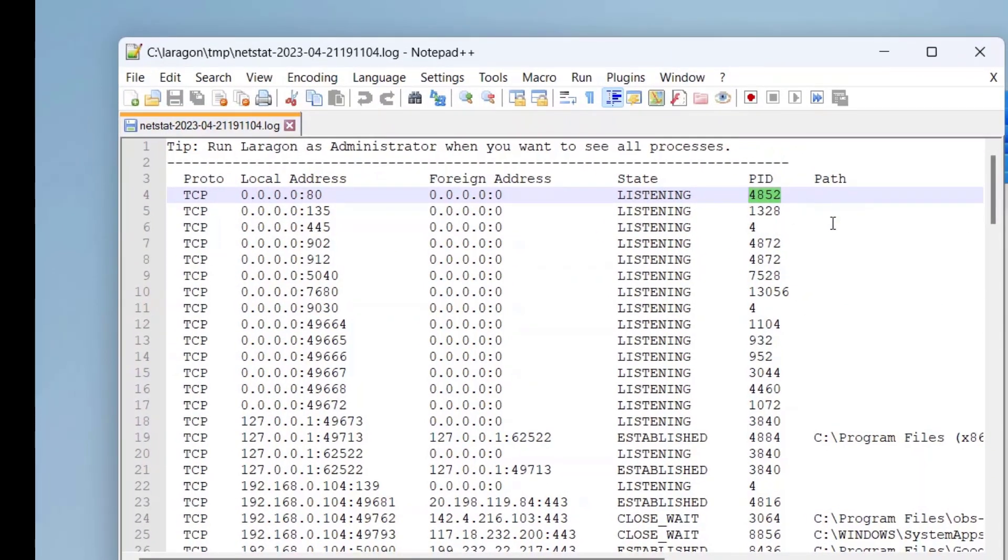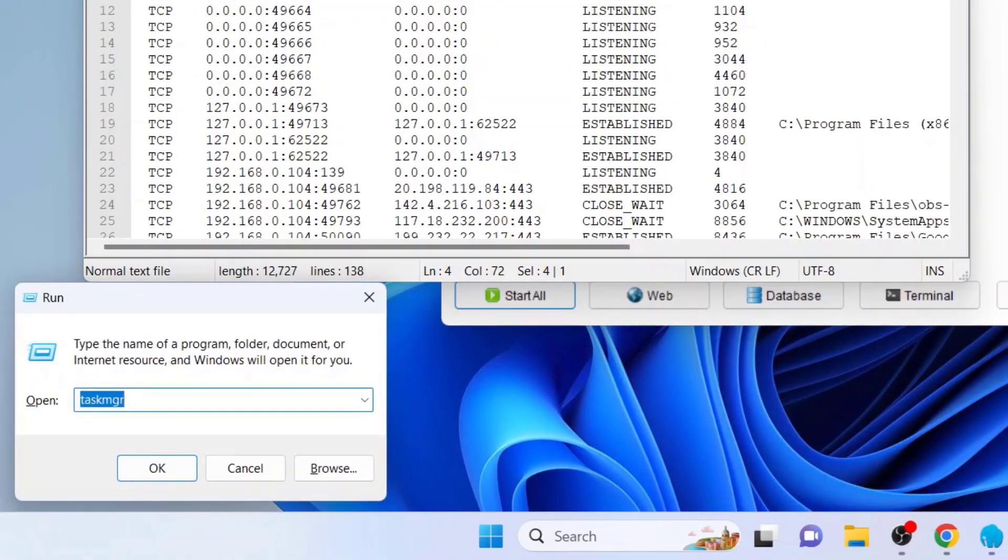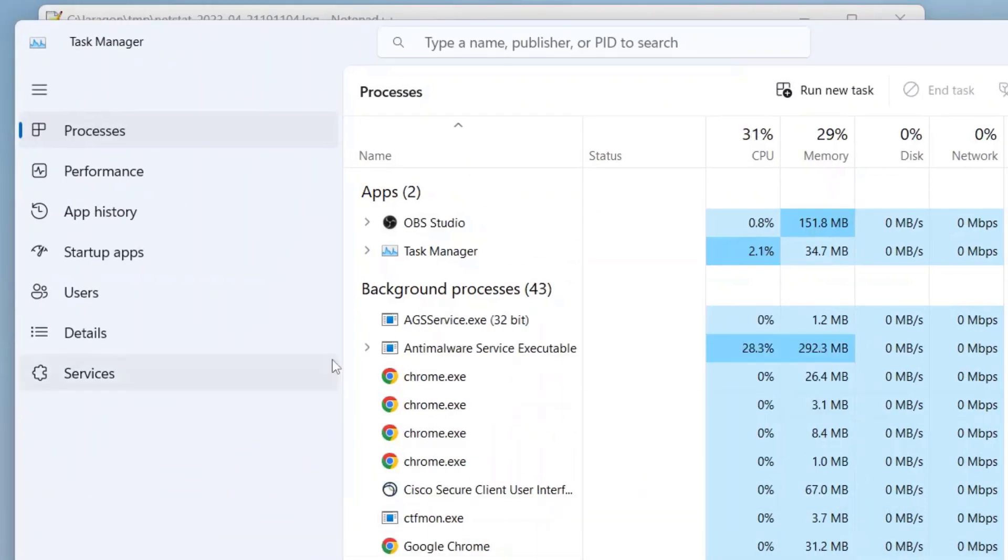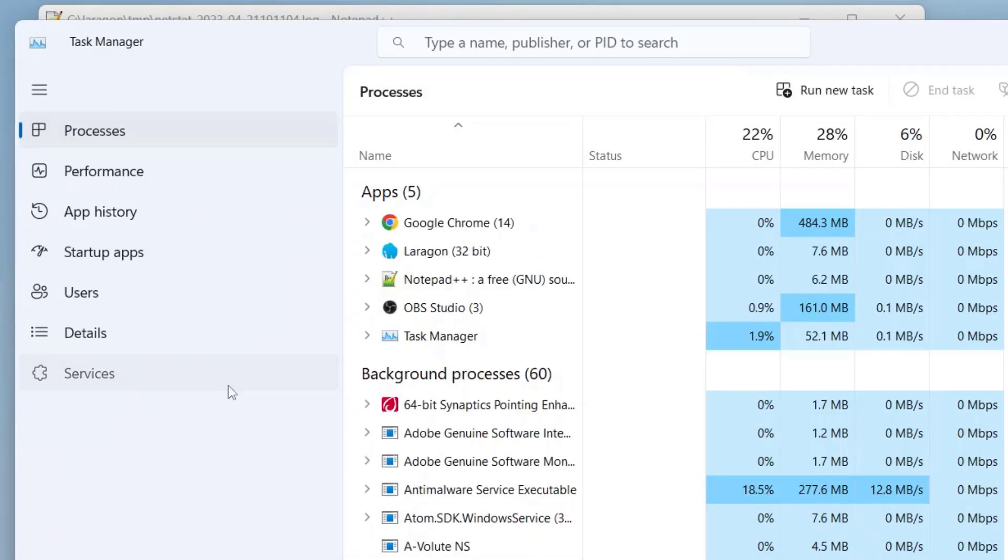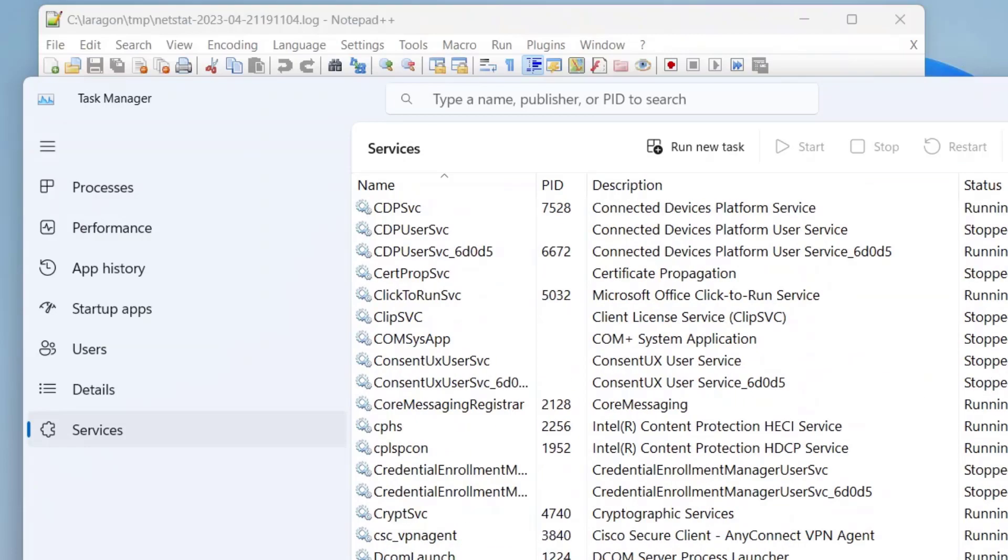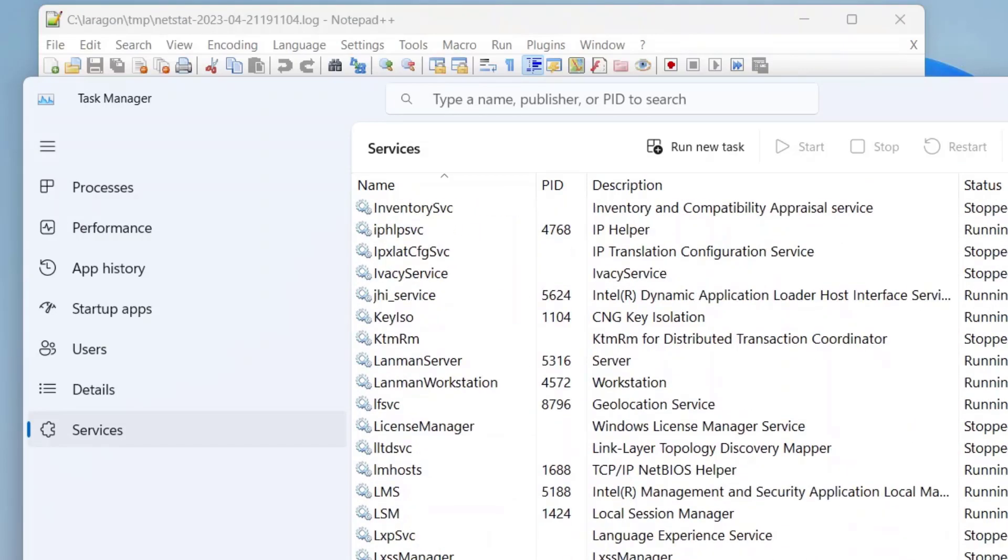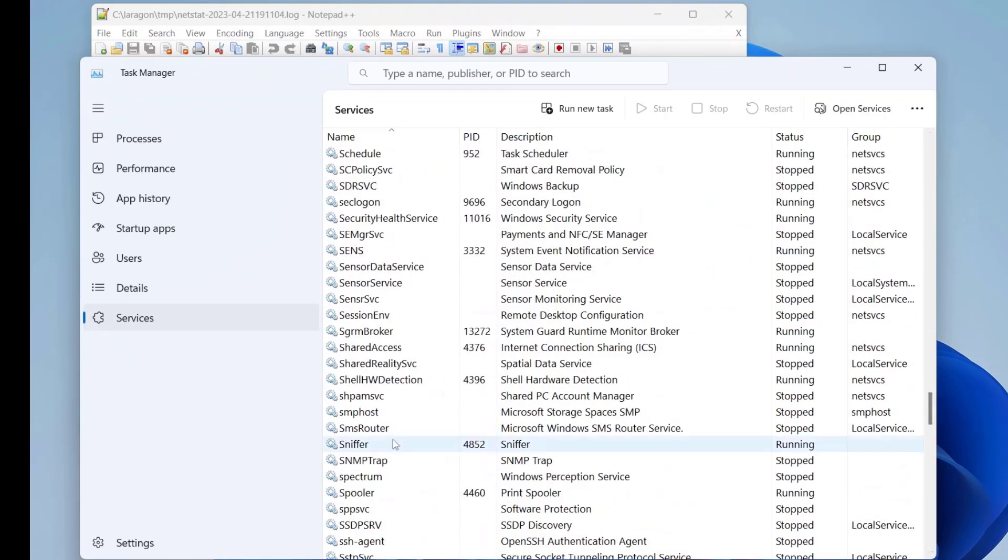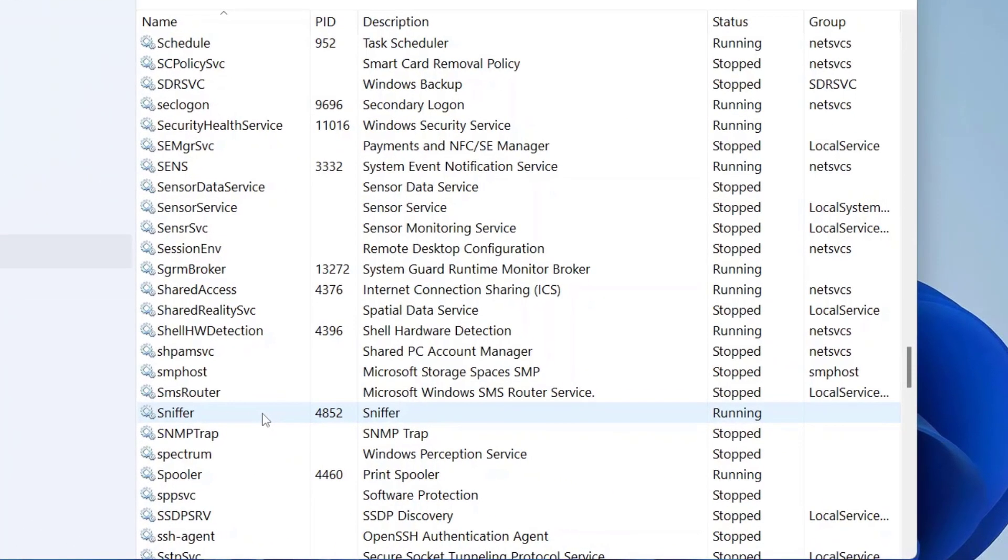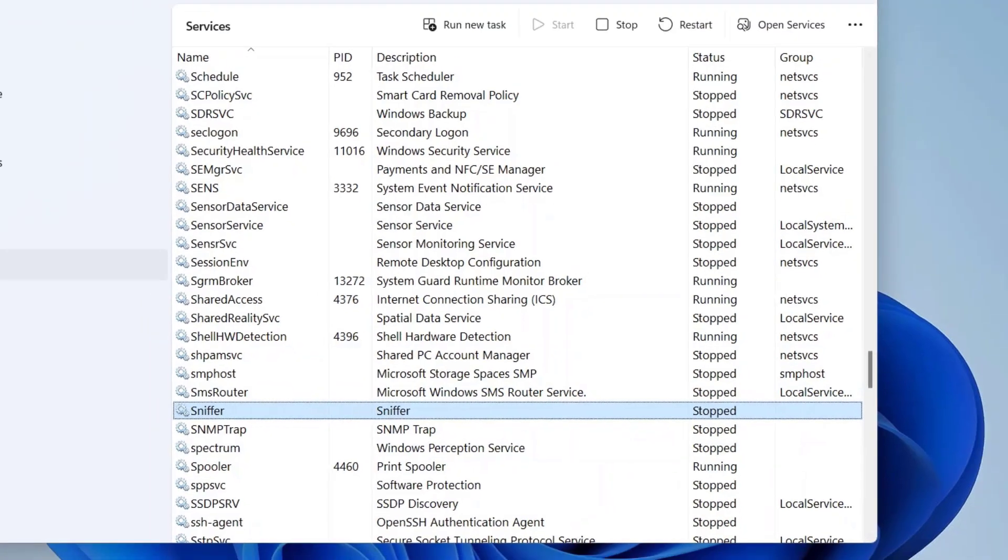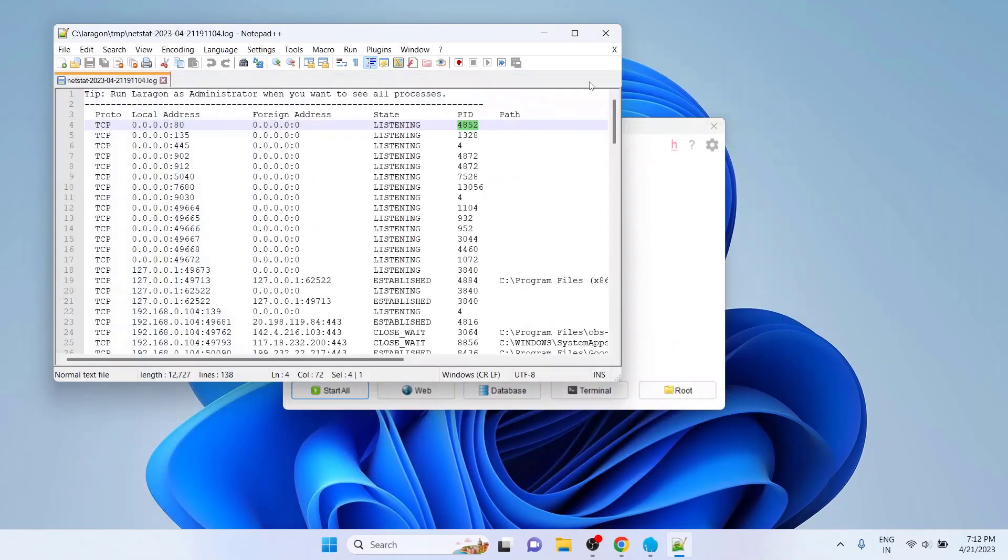To open the Task Manager, press Windows plus R key and type TASKMGR. Here click on the Services. Find the process 4852. Here it is. In my case, the application Sniffer is using port 80 right now. Click on it, right click and click on Stop. You can follow the same procedure if any other ports are required by the services running on Laragon and want to release them. Now you can close this Task Manager window and Notepad++ window as well.